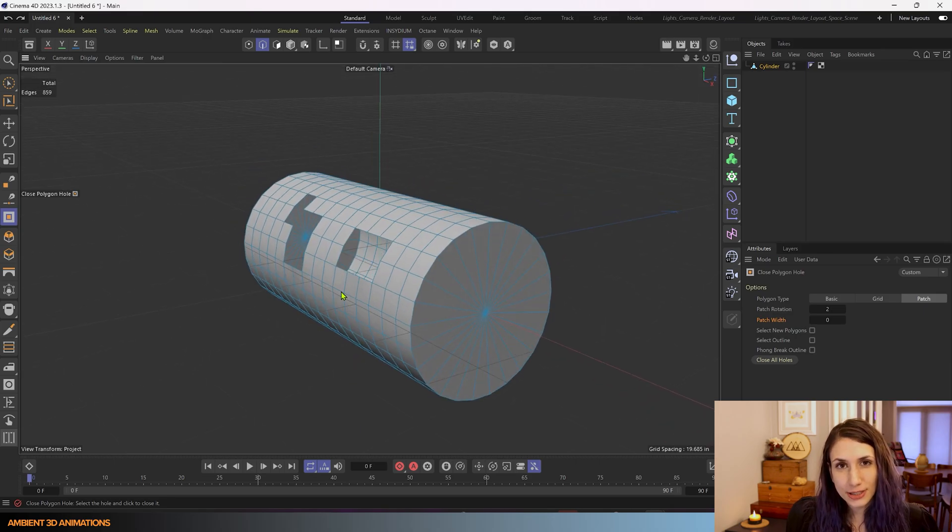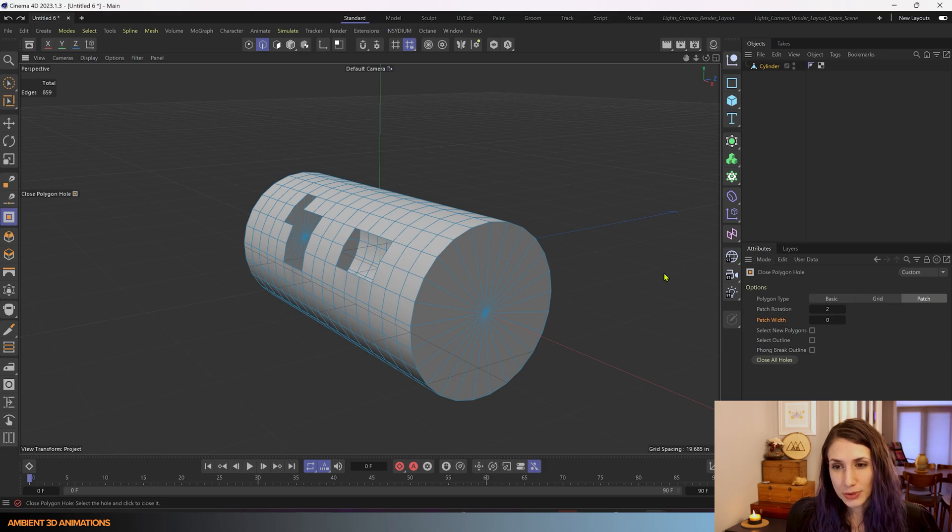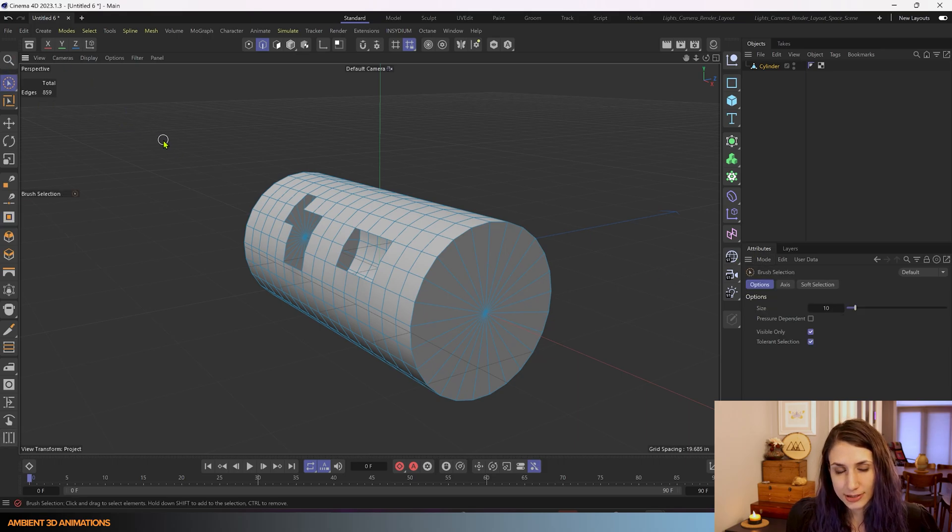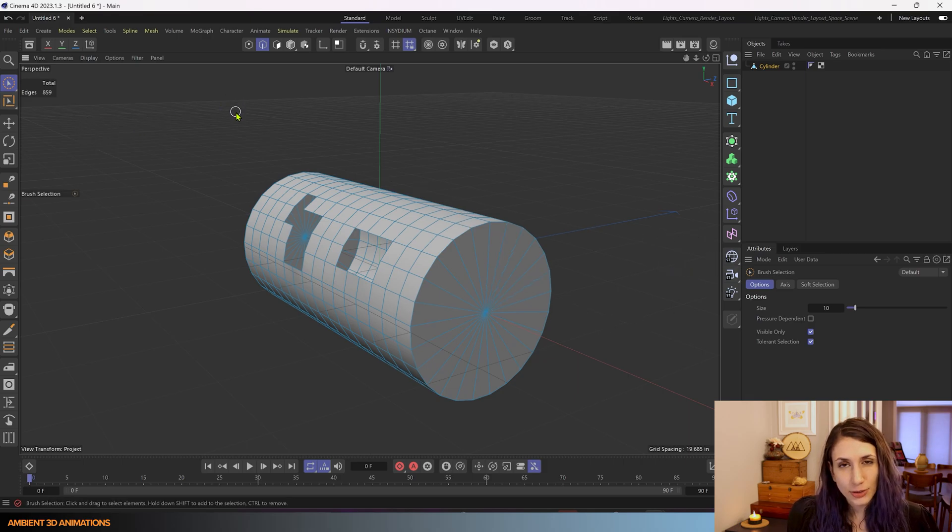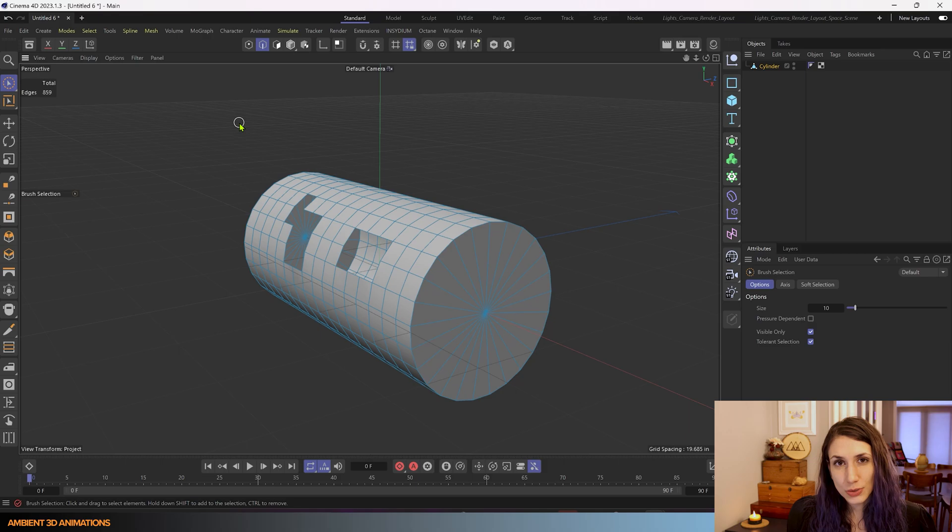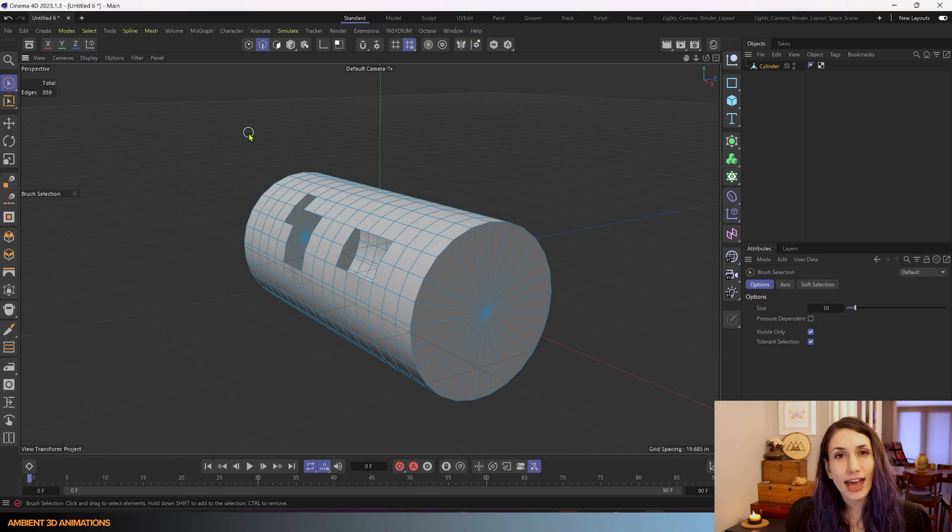The first thing we need to do is open up the tool. I actually already have mine open so I'll click off to the side to get out of that. And the way you open this tool is by using the hotkeys MD.